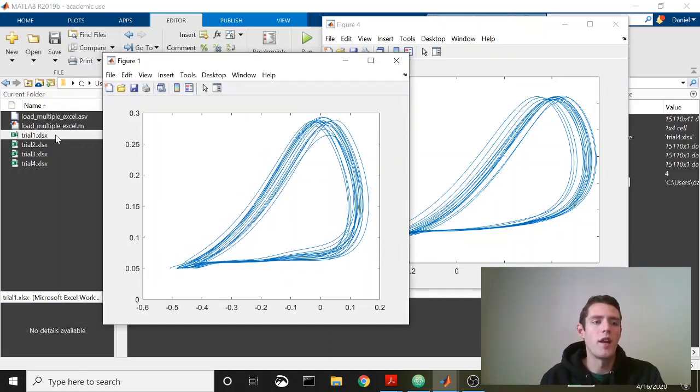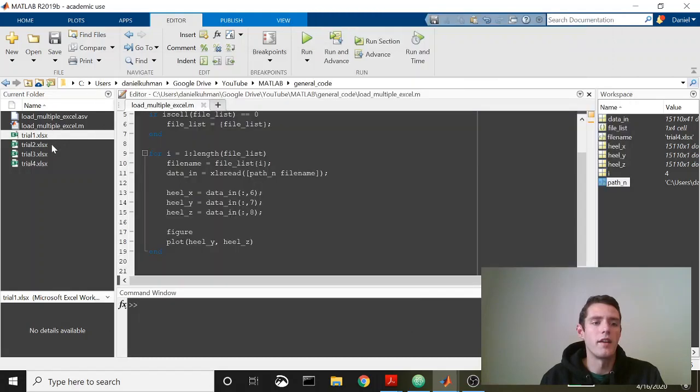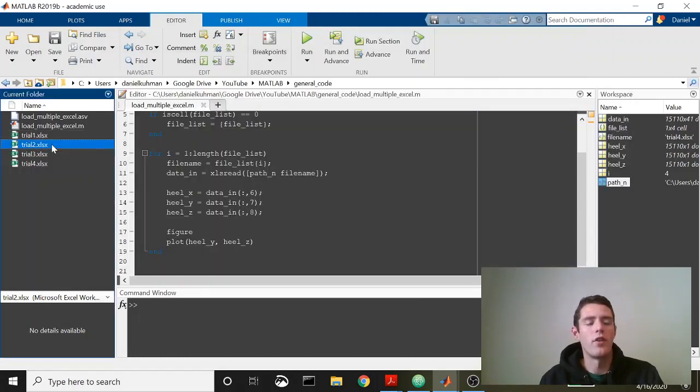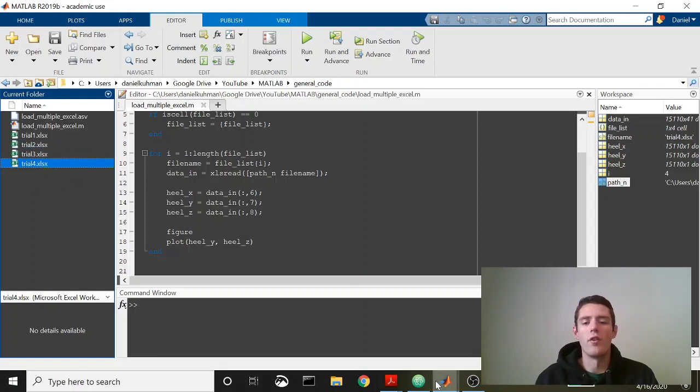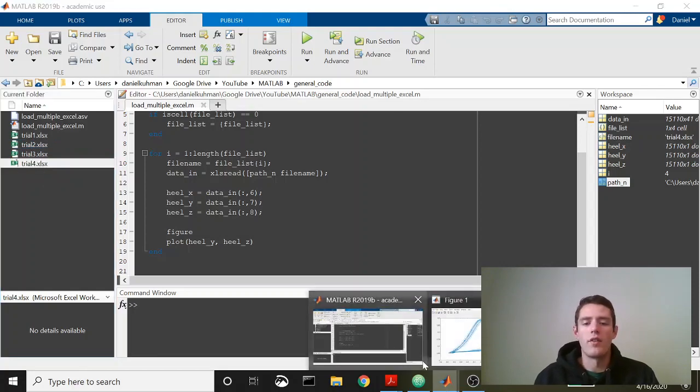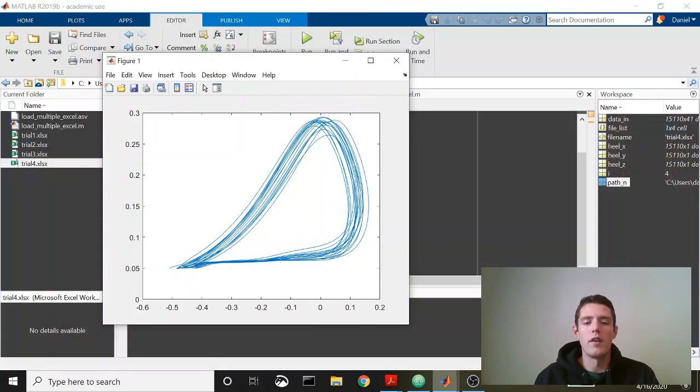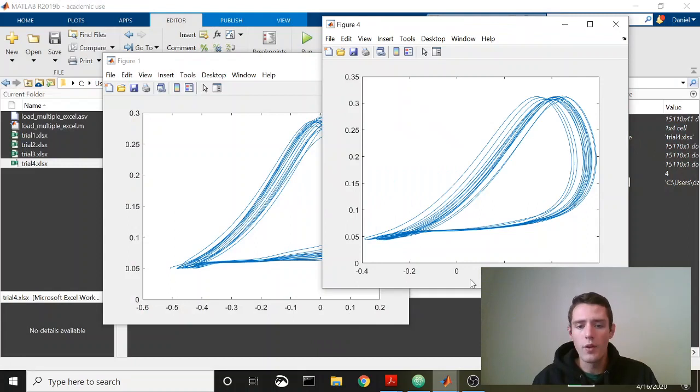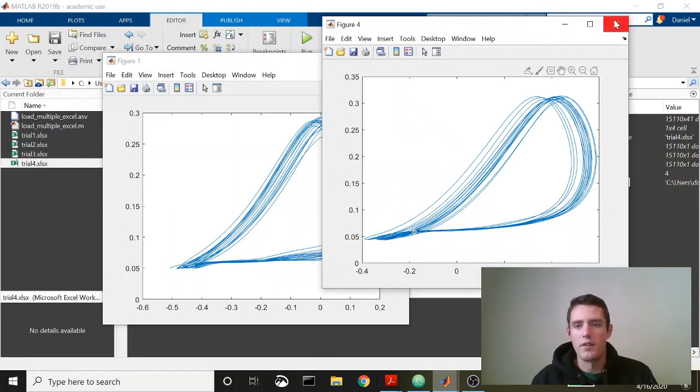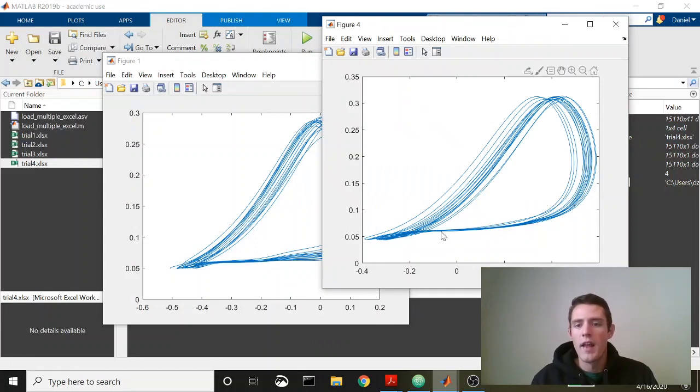That's because this data comes from different speeds. So trial one is 0.8 meters per second, and then trial two is 1.2, trial three is 1.6, and trial four is 2.0. So what these figures tell me is people are taking what look to be longer steps as you speed up, which makes sense.